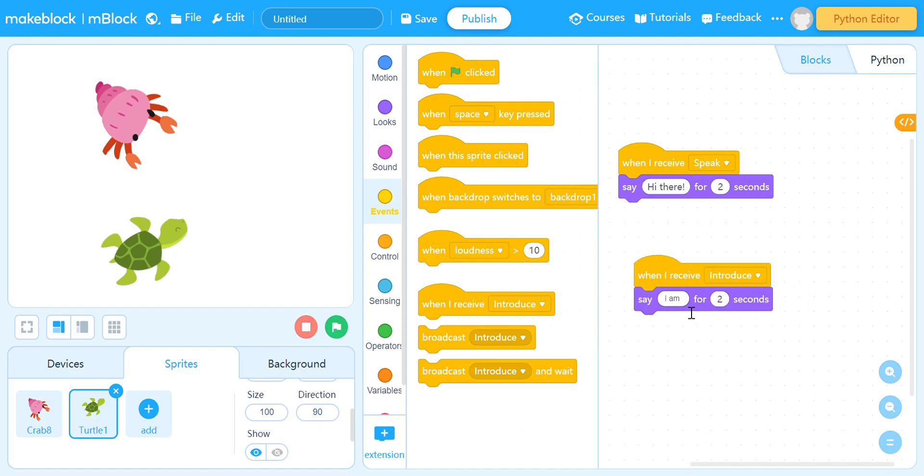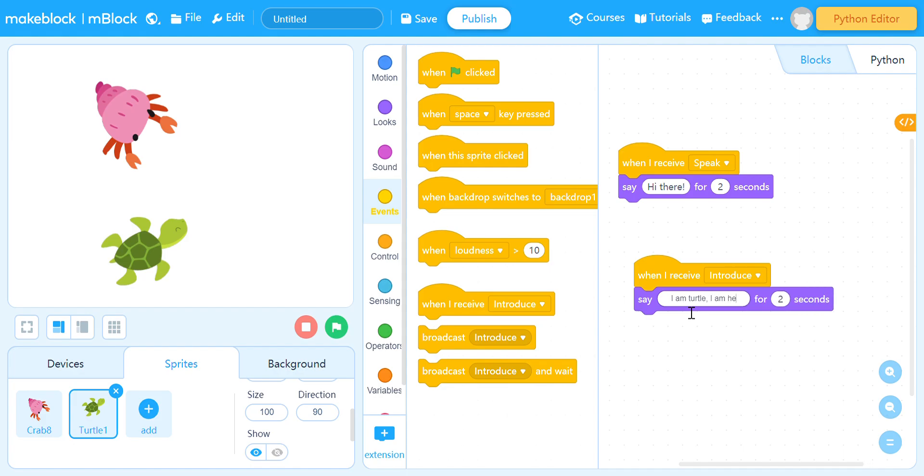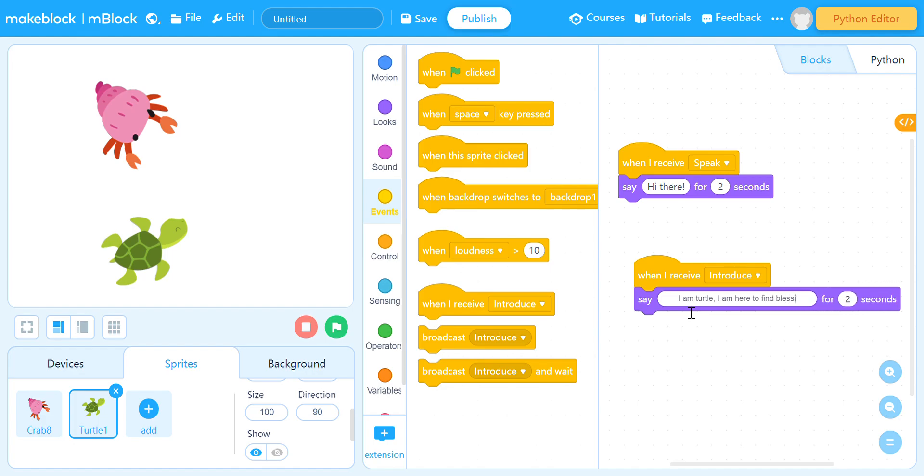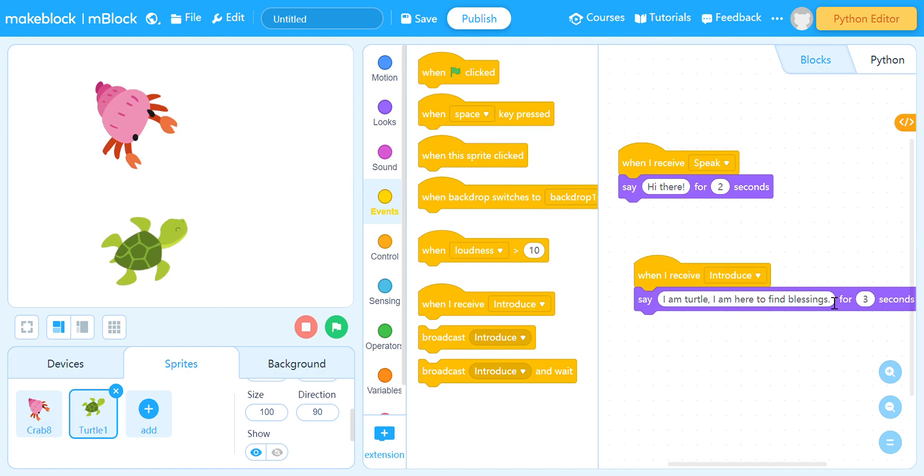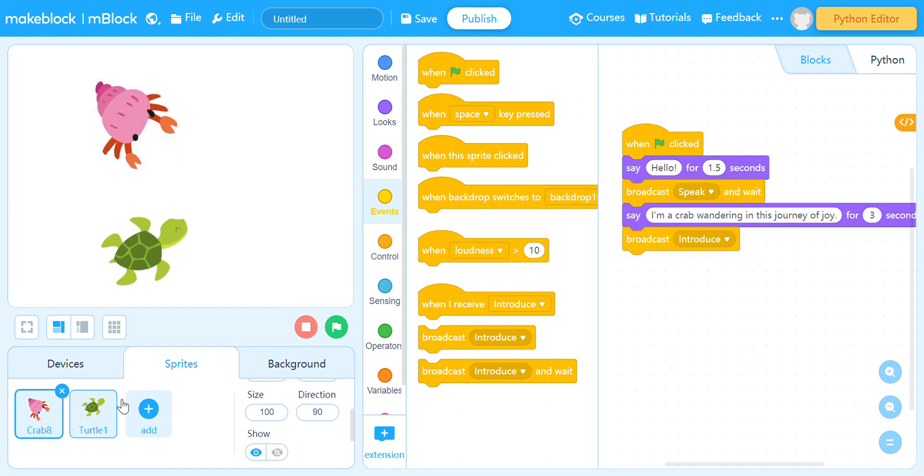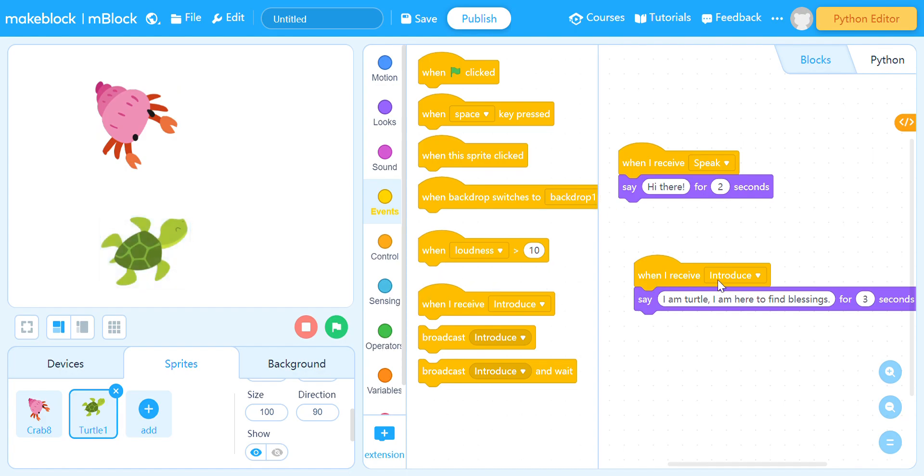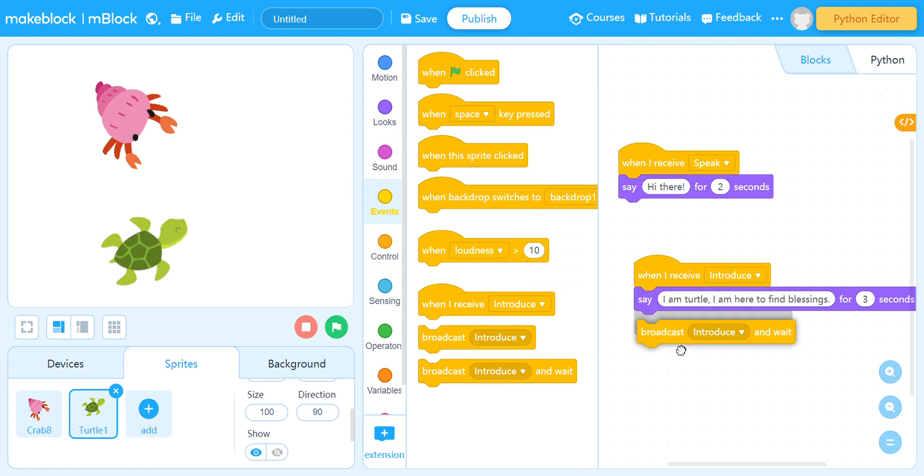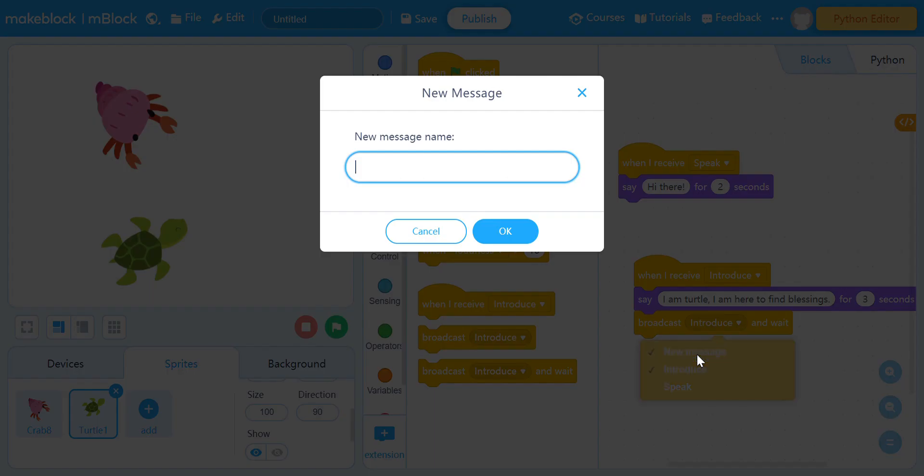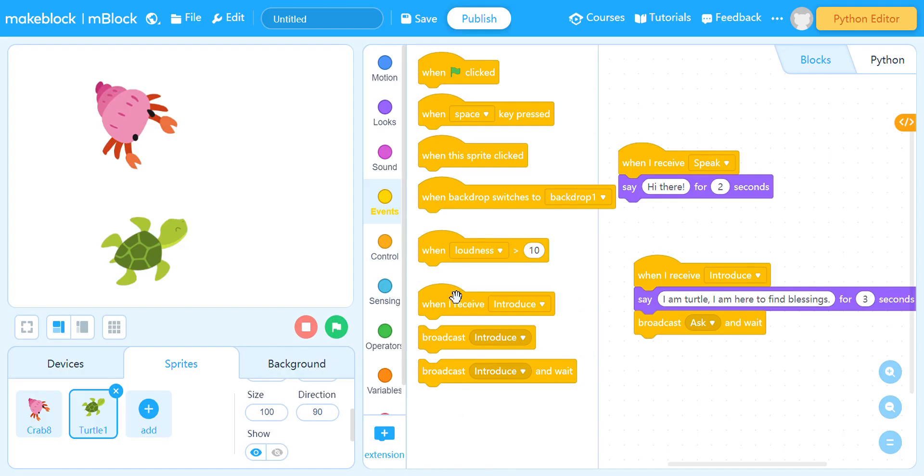I am here, bound to find blessings. There. Make it into two seconds. Cool. And then this turtle will broadcast some message. I'm gonna name it 'ask'. Yeah, ask.